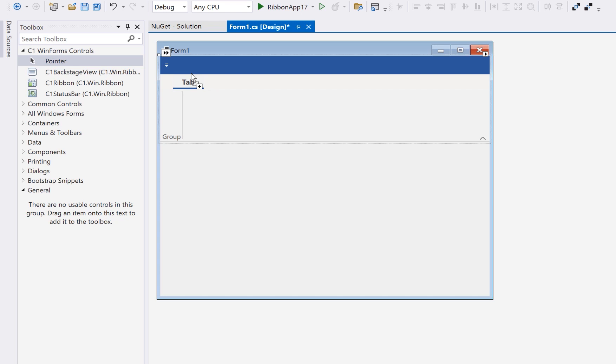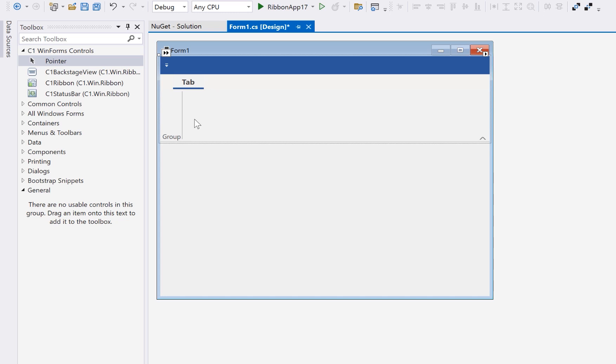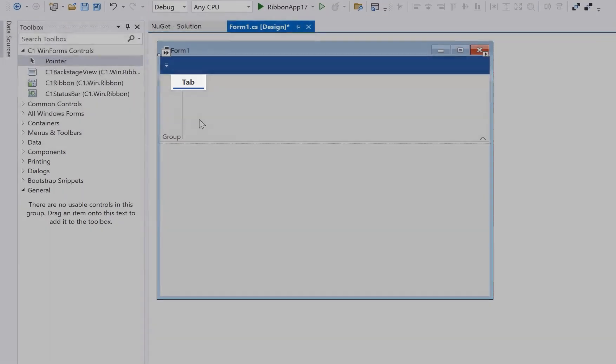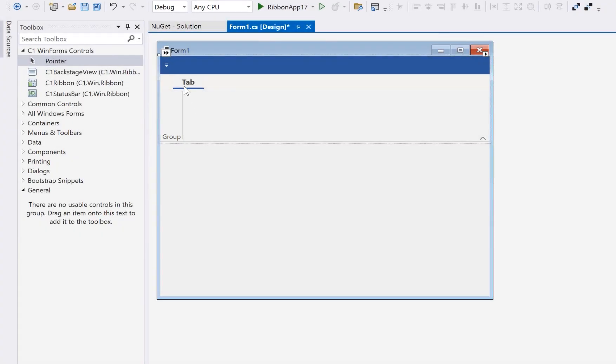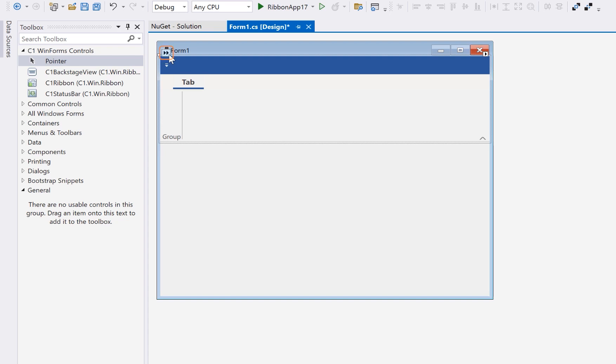What makes the Component 1 ribbon a great and really fun control to work with is that you can design the ribbon almost completely on the form without writing any code. Commands on the ribbon are grouped by tabs along the top and then by group panels within each tab. So you can begin by setting up the tabs and group panels you'll need.